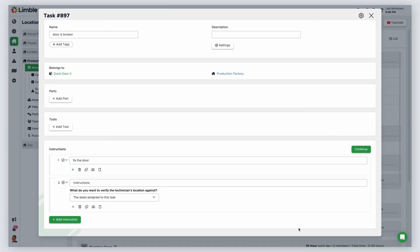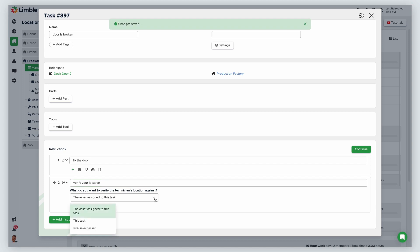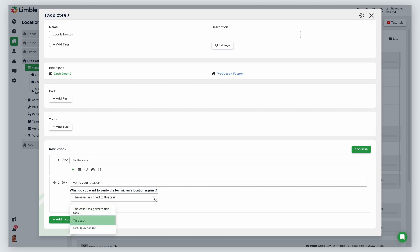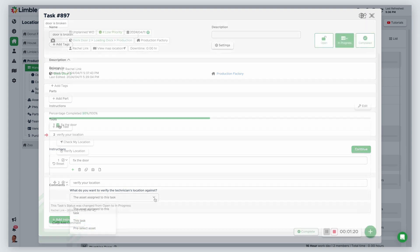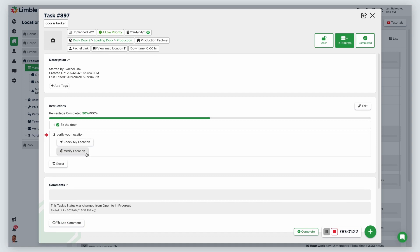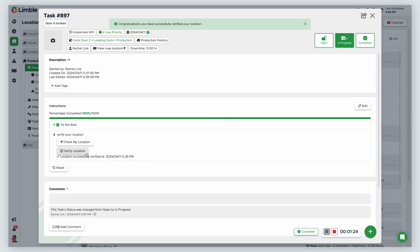Add the description. Then choose what you would like to verify the user's location against. You can verify against the asset assigned to the task — make sure the asset has a map location for this option. You can verify against the task, which is an ideal option for work requests where the requester is required to add a map location. And finally, you can pre-select an asset. When the user goes to complete the instruction, they'll need to verify their location against the chosen option.